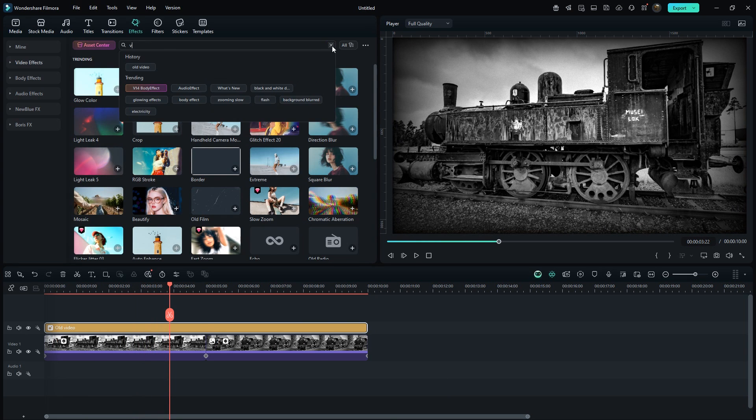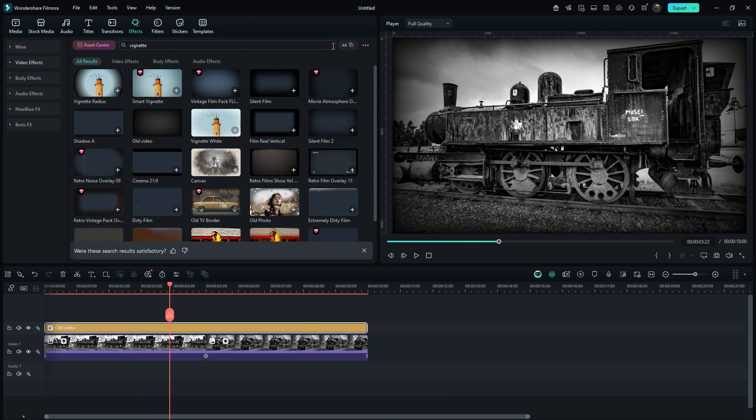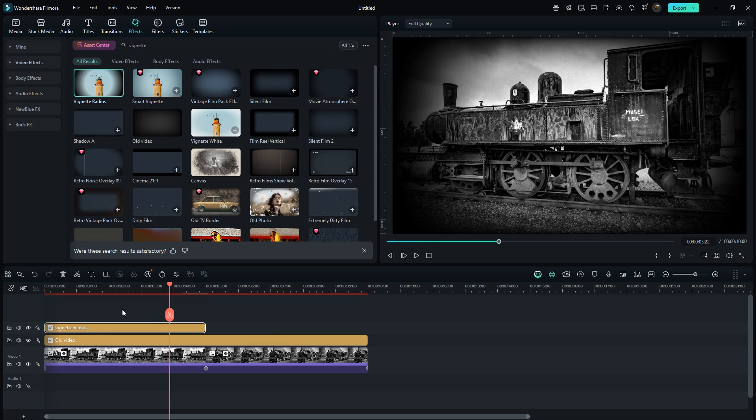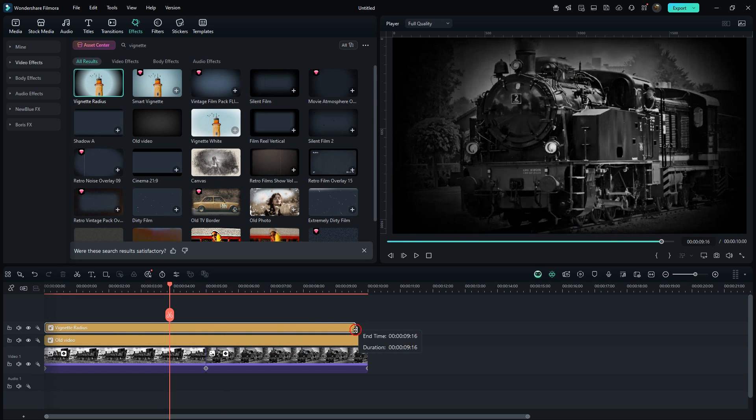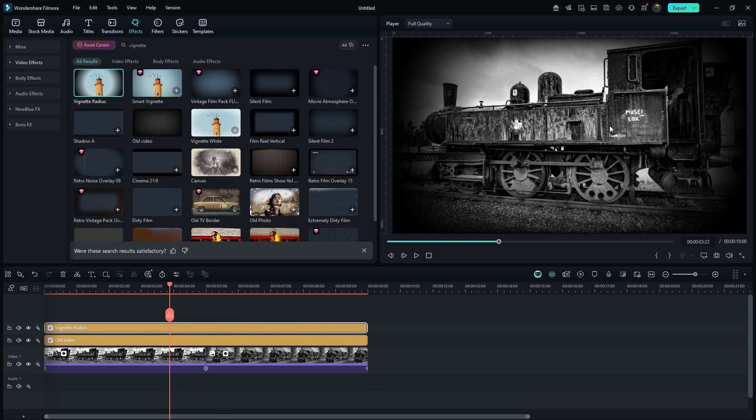Next, search for the vignette effect and drag it onto the timeline as well. This gives the video a nice vintage and cinematic look, perfect for our theme.